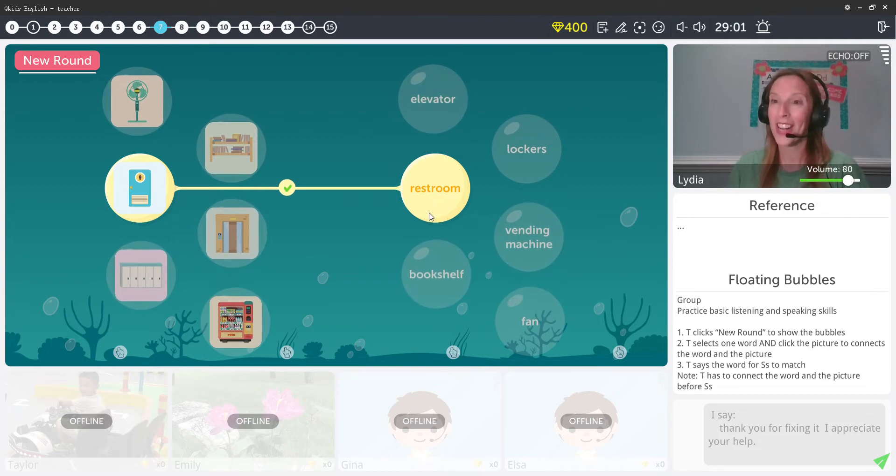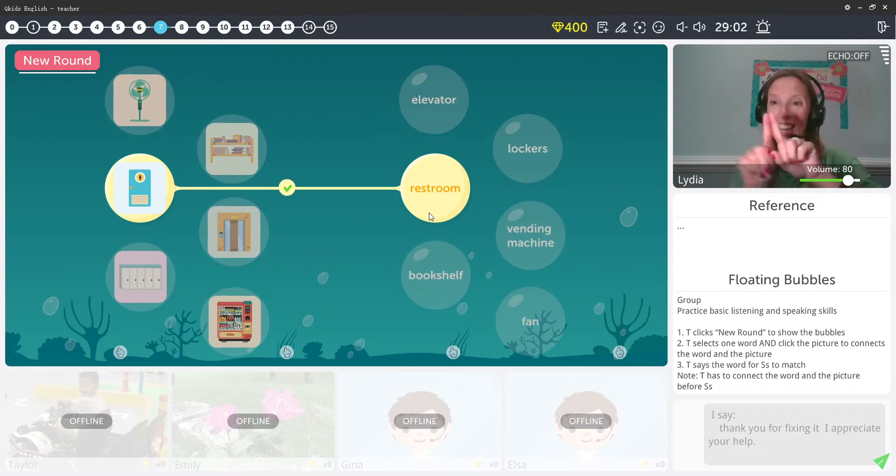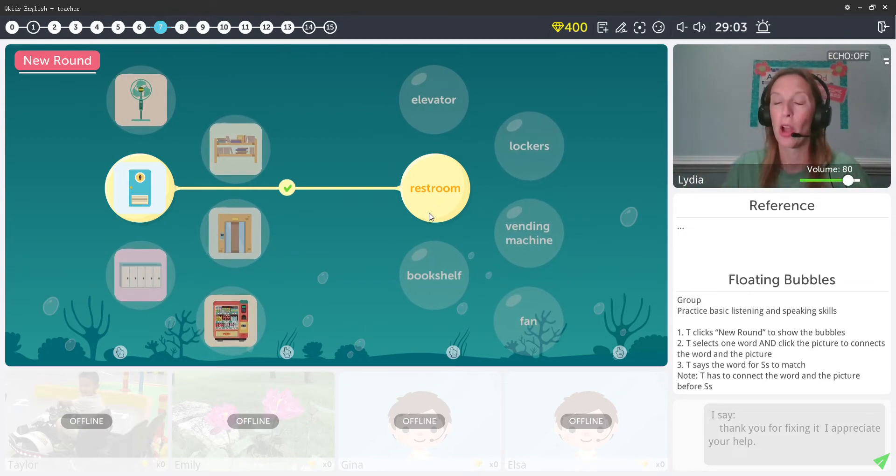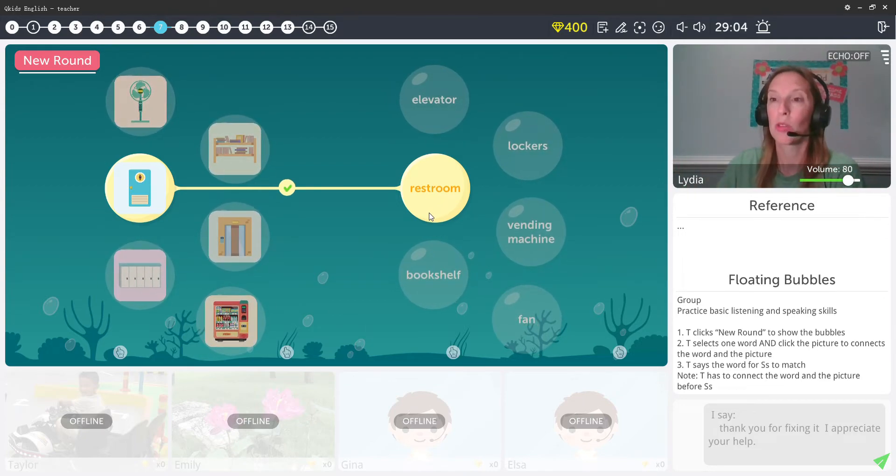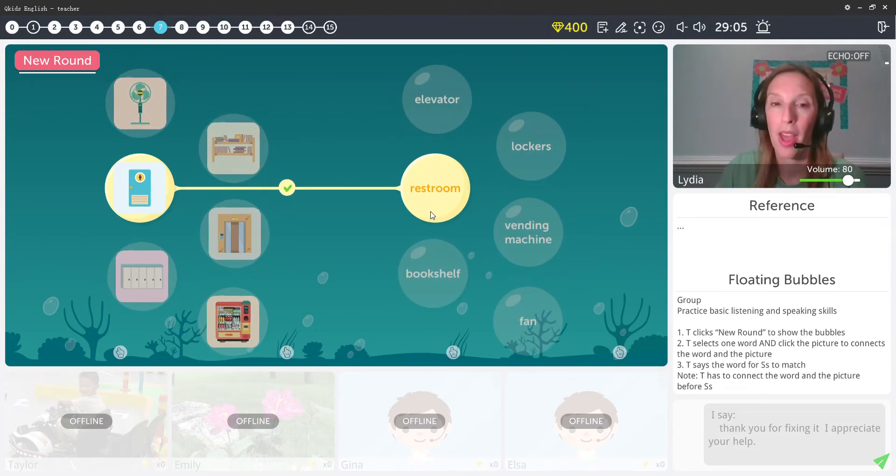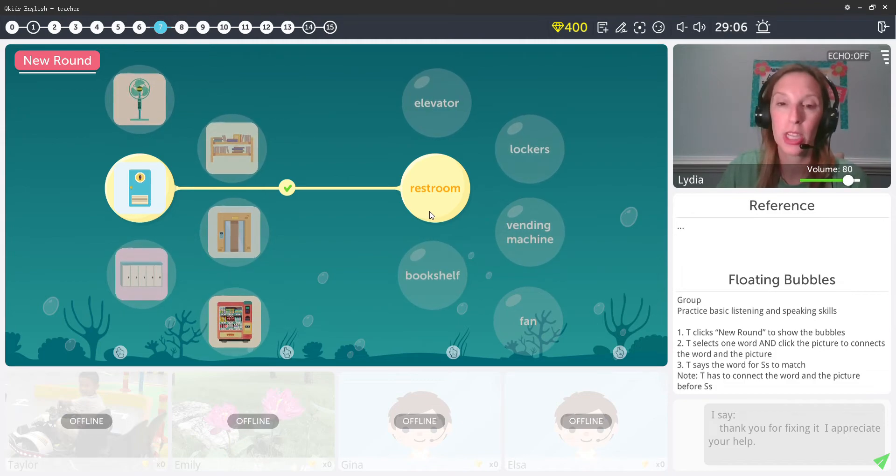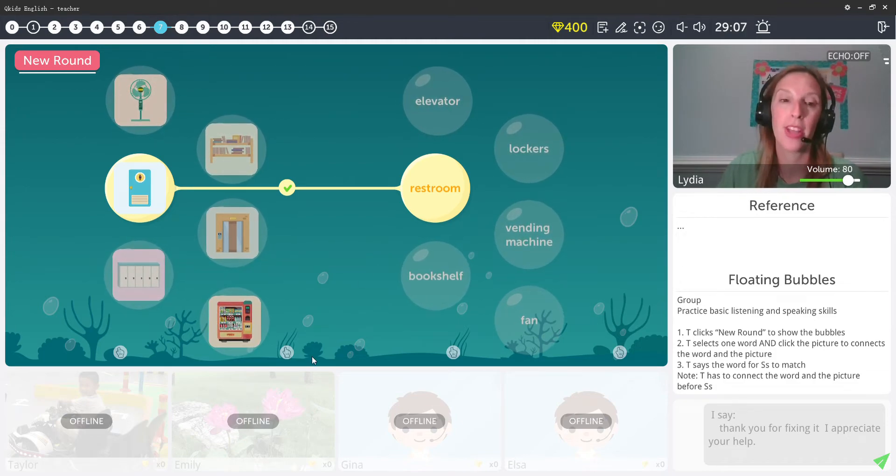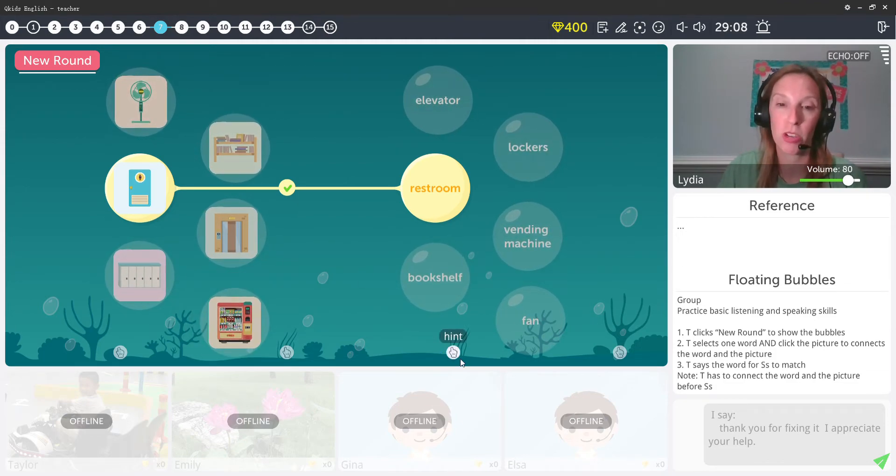All right friends, you need to click click and match match, restroom. And then you're able to give the children hints.